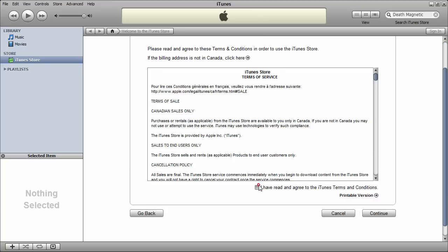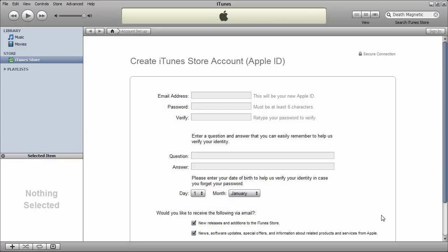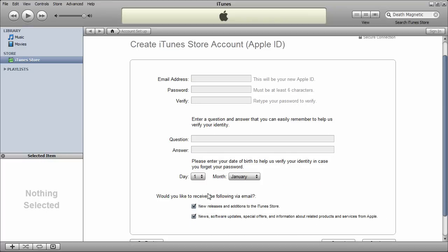I've read and agreed to the terms and conditions. Continue again. And uncheck these and just fill in your information. I'll pause it here and do that.